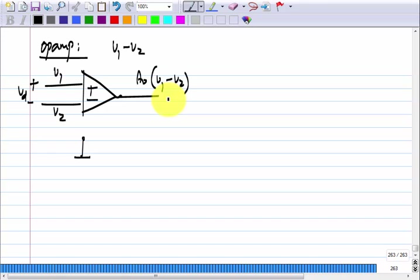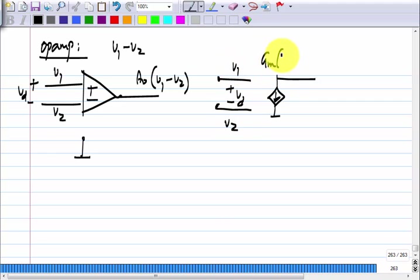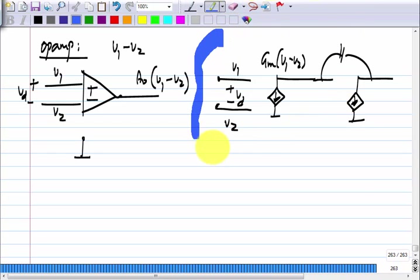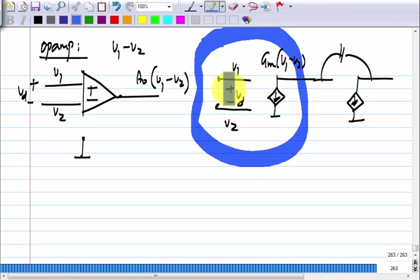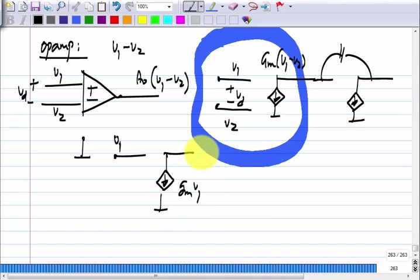We want a model using control sources where we get G_M times (V_1 minus V_2). At the heart of the op amp, we have a control source that responds to the difference between two voltages. The MOS transistor is also a control source. In the common source amplifier, if I have V_1 at the gate, the current will be G_M times V_1 — but I want G_M times (V_1 minus V_2). So how do I implement this?